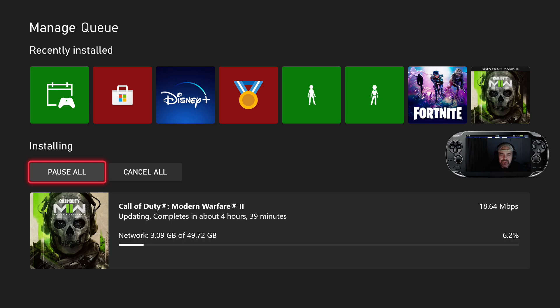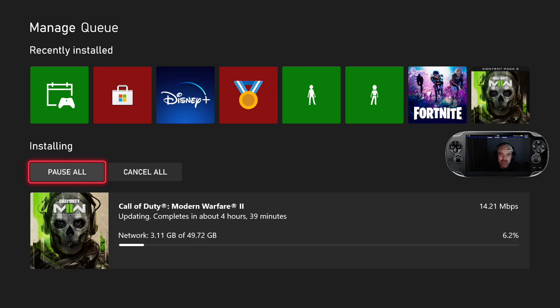I've just gone on to Call of Duty to play a couple of games and I was hit with this update. I haven't got the best internet speeds. It's going to take a little while to download.